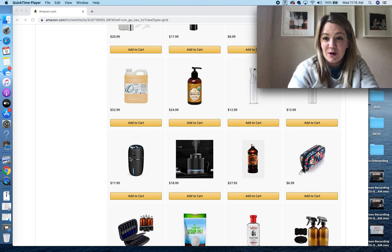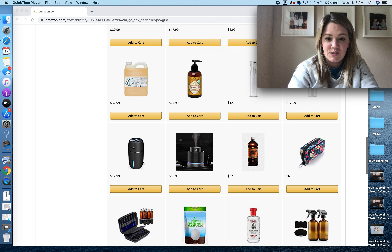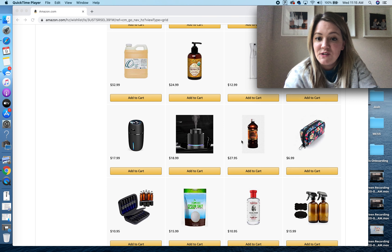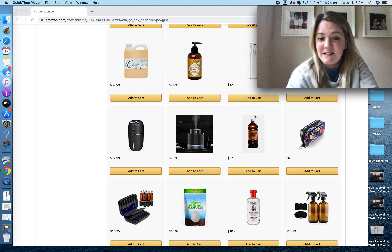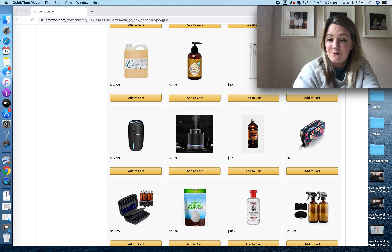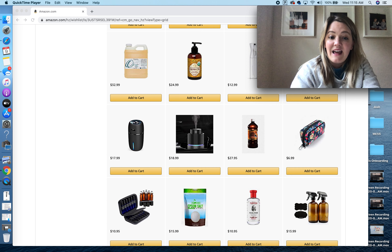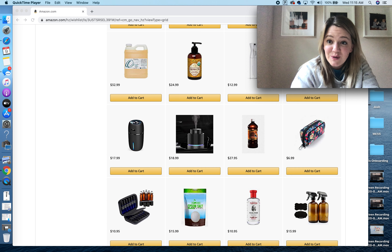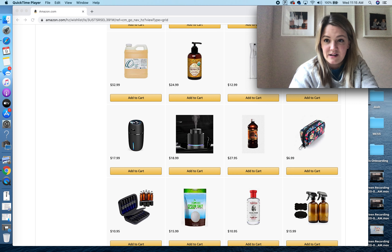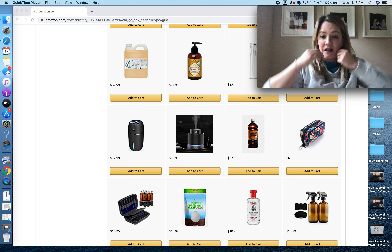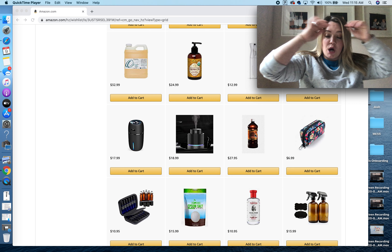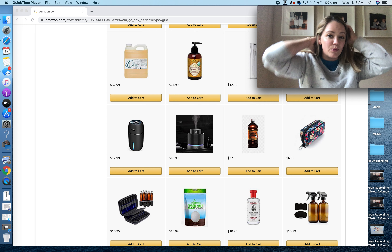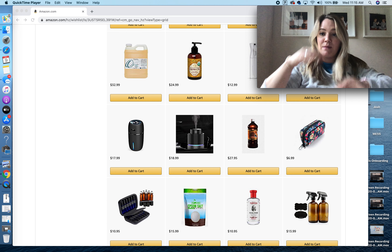Jojoba oil is really good for your face. You can make face rollers with essential oils that are good for your skin and use jojoba oil as the carrier in there.